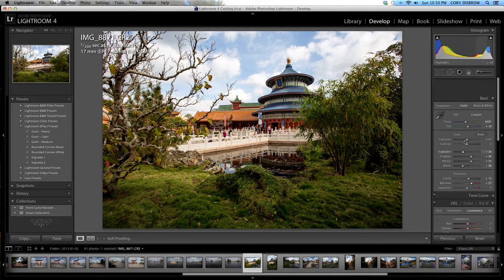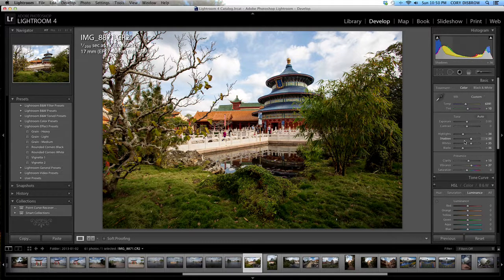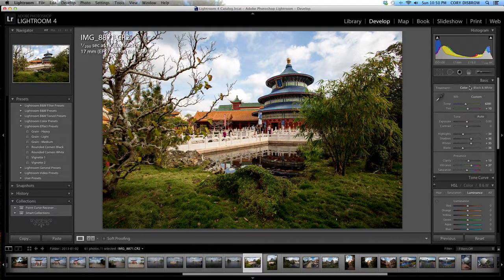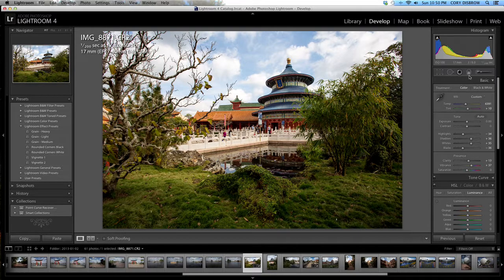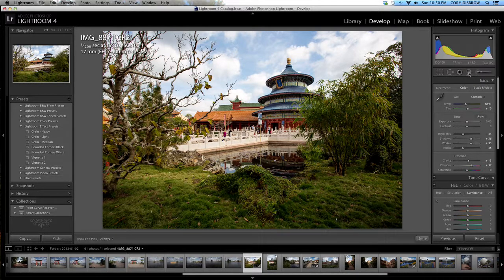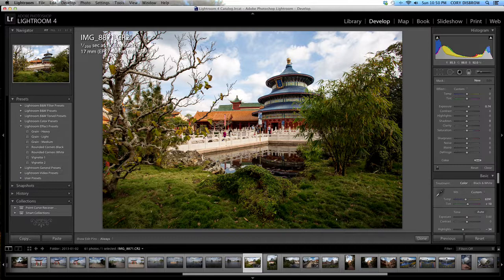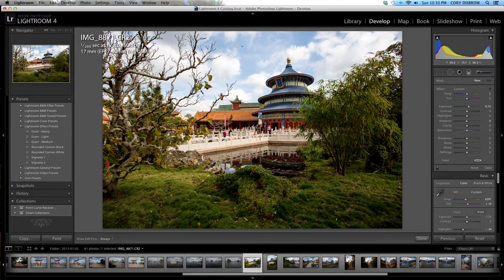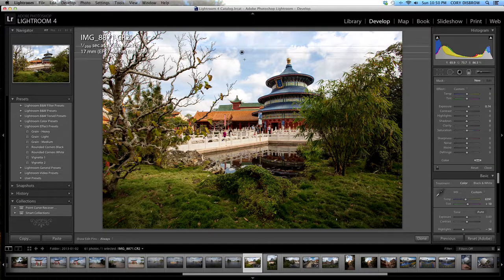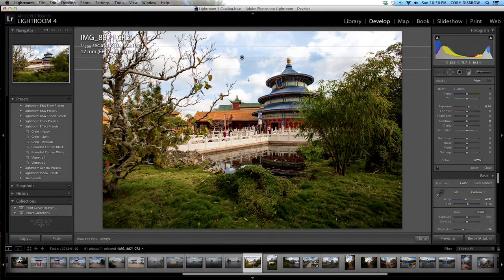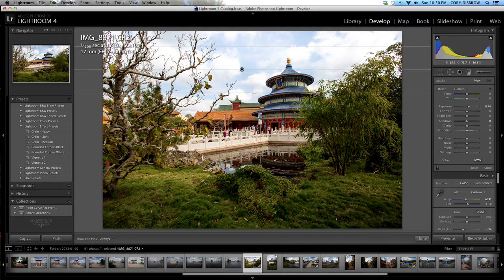That's looking not too bad but one thing I do want to do and show you guys here is up here at the top of the develop module we have a graduated filter tab which is really cool. What I'm going to do is I'm just going to click on the image and pull it down and it's going to make this happen.